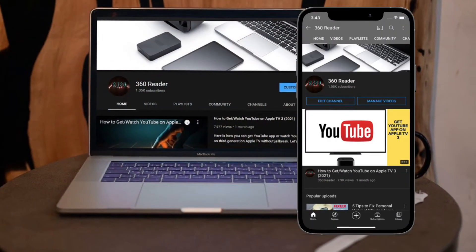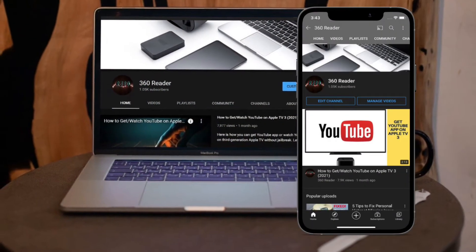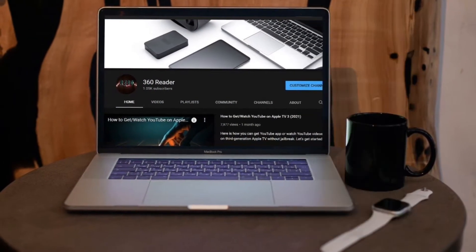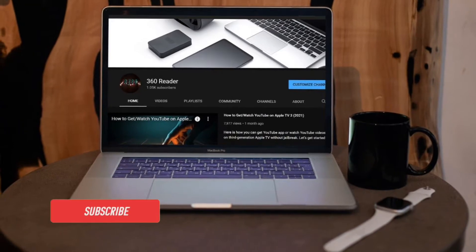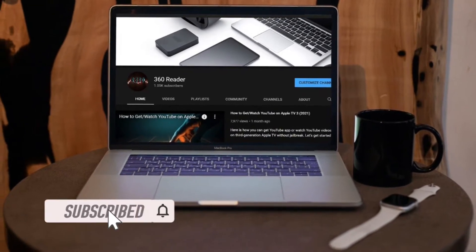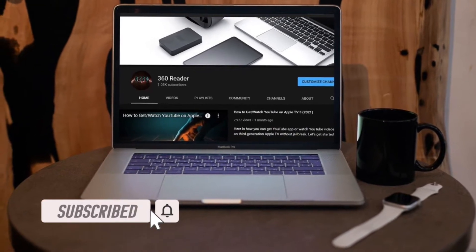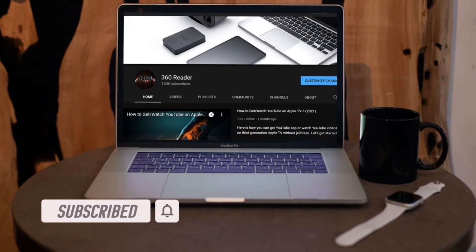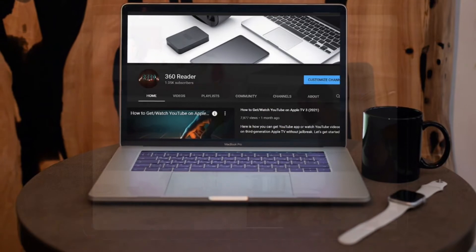Before getting started, make sure you have subscribed to our YouTube channel and hit the bell icon so that you won't miss any update from 360 Reader.